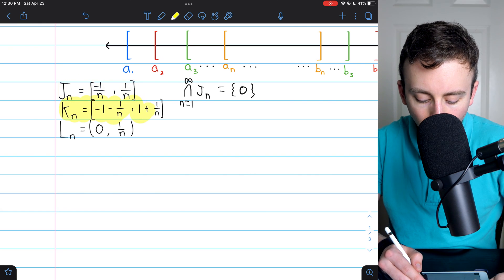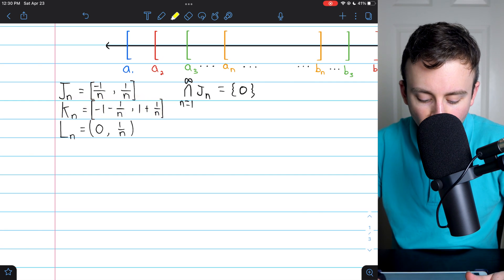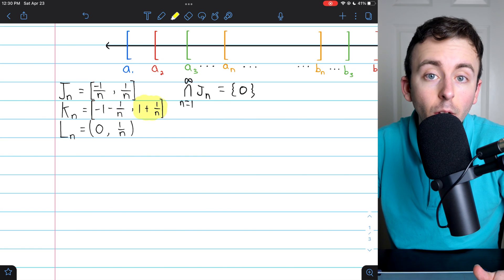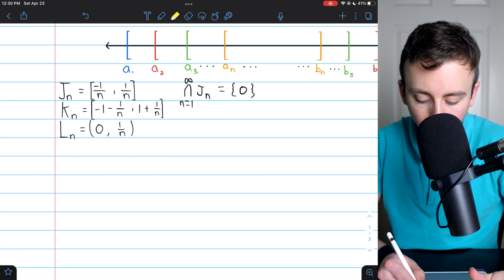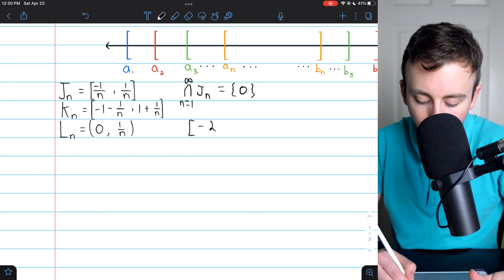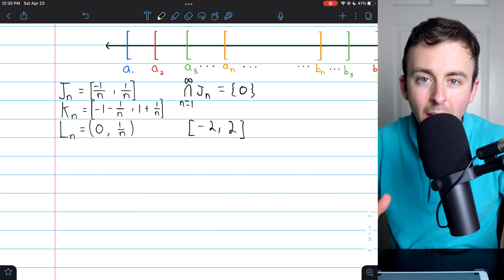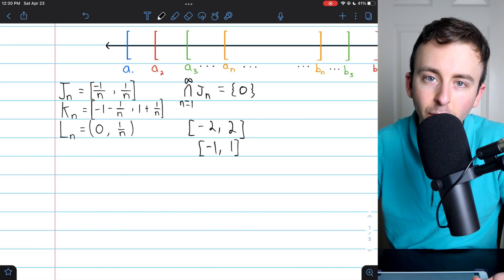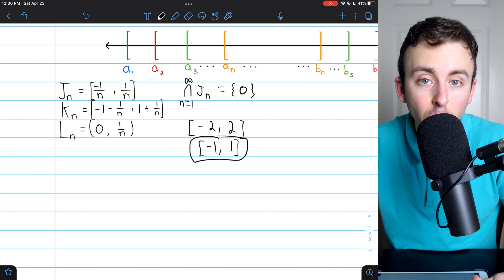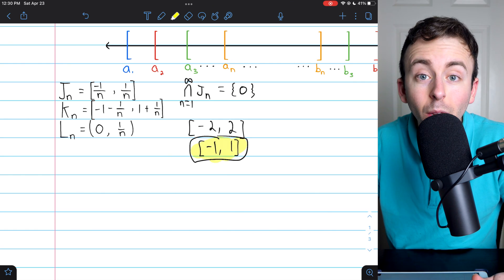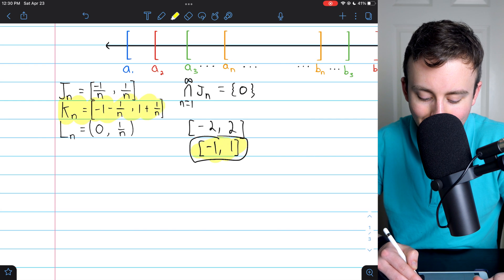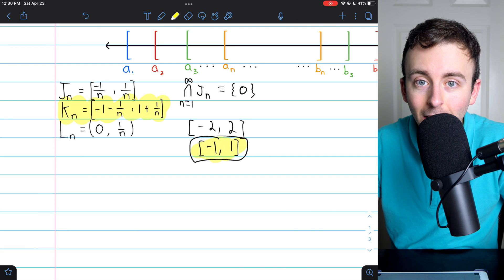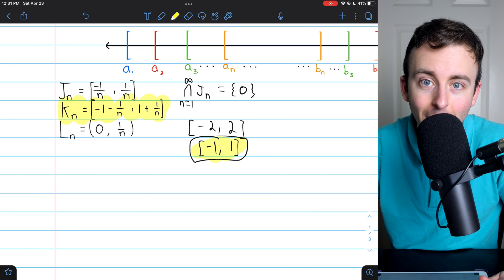In this second sequence of nested intervals Kₙ, each interval goes from −1 − 1/n to 1 + 1/n. The first closed interval goes from −2 to 2, and from there they get closer and closer to the interval [−1, 1]. They never quite reach that interval, but everything in [−1, 1] is contained in all of these, so the intersection of all the Kₙ is non-empty and in fact contains infinitely many numbers.